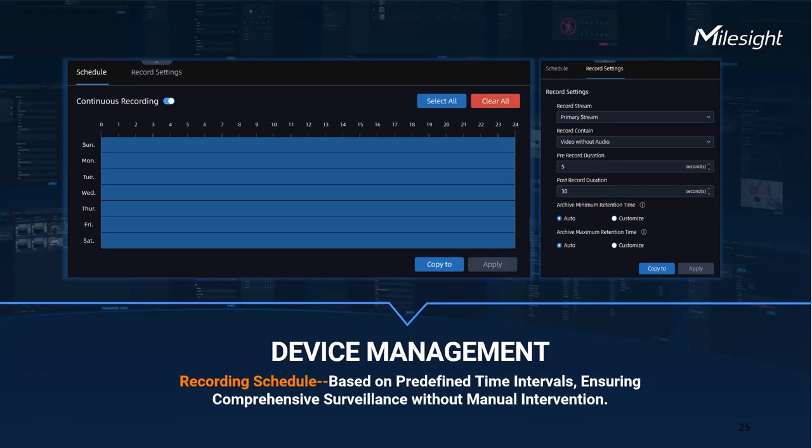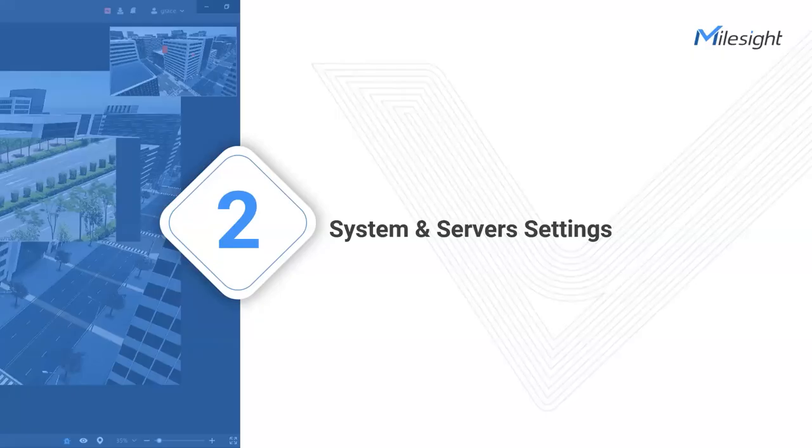By combining the recording schedule with ANR, our VMS can deliver uninterrupted simultaneous coverage and maintain a comprehensive record of events. All in all, the recording schedule feature in our VMS empowers you to optimize storage utilization, capture critical events, comply with legal requirements, and facilitate easy access to recorded videos.